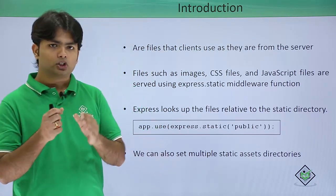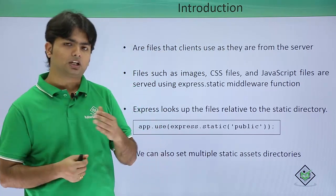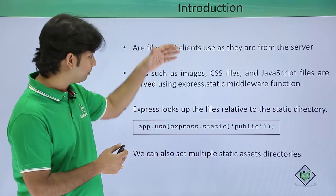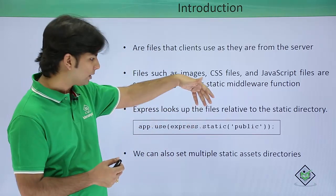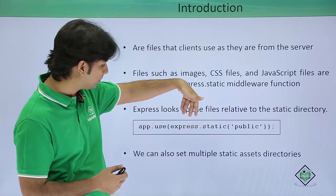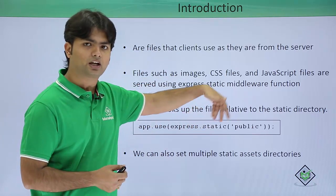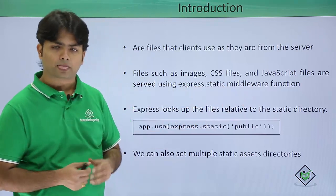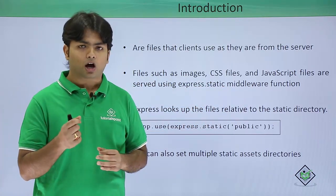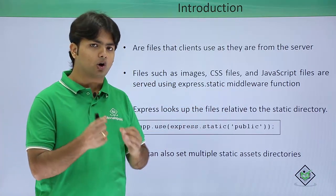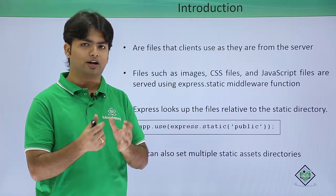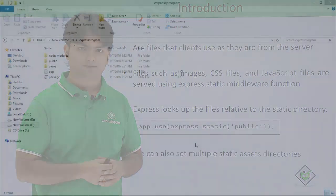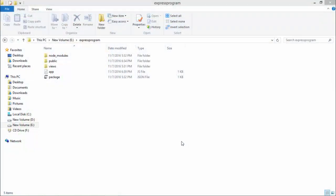If required, you can add multiple static file directories at the same time by using multiple express.static methods. Let's see practically how we can do all this with static files.